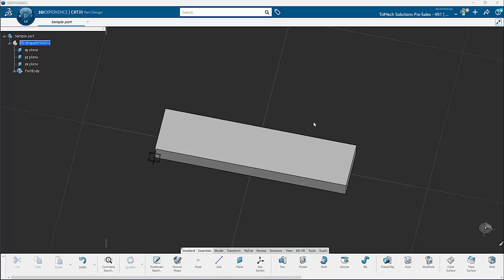You may have noticed, if you've jumped into 3DEXPERIENCE CATIA, that the default settings for pan, zoom, and rotate are going to seem a bit cumbersome. So what we're going to do is set those just like SOLIDWORKS.